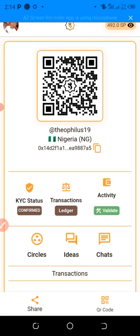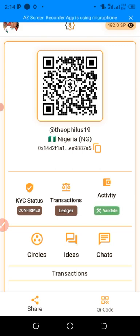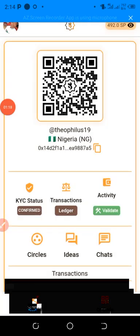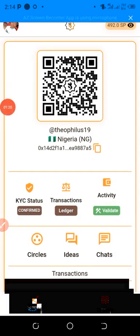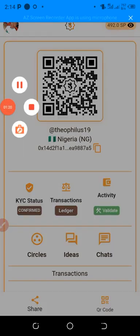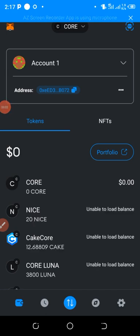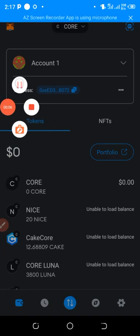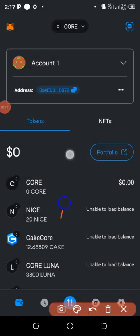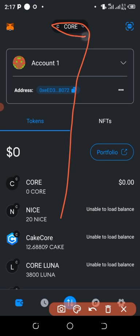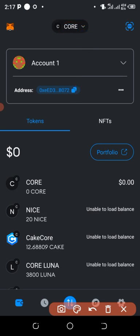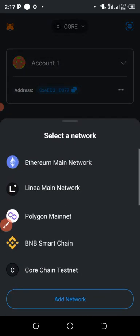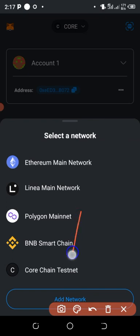If you come to your MetaMask, click on this section here at the top, as if you want to change the network. When you click on that, you now click on 'Add Network.'